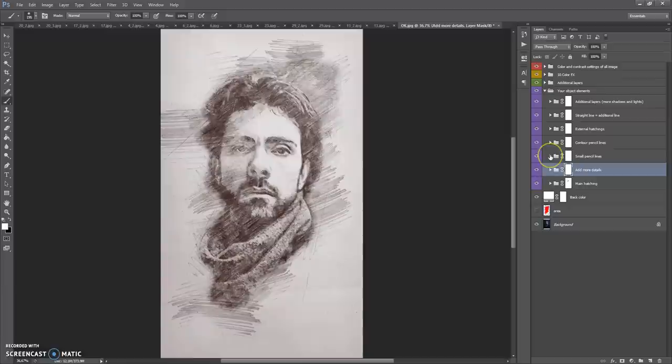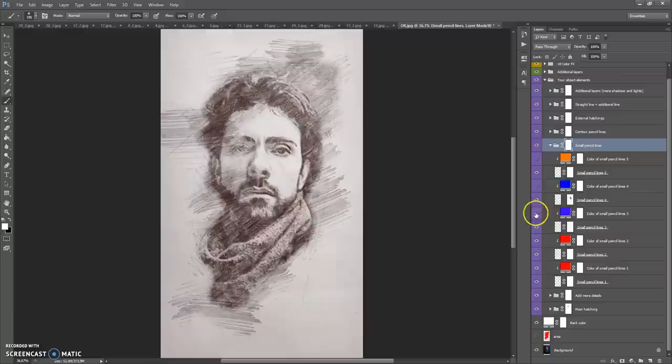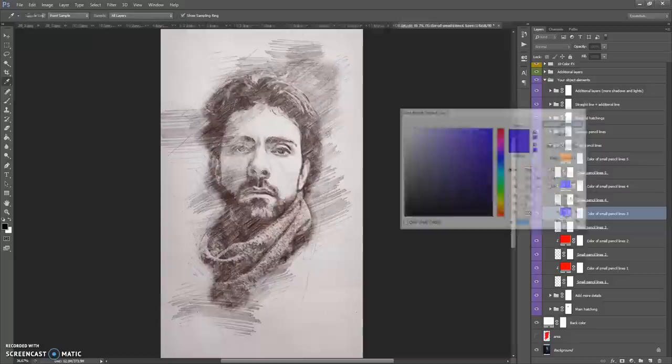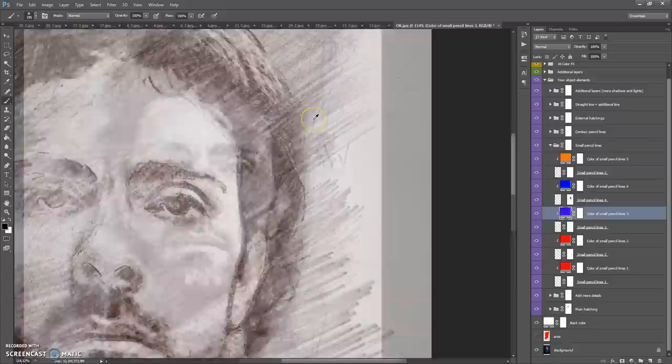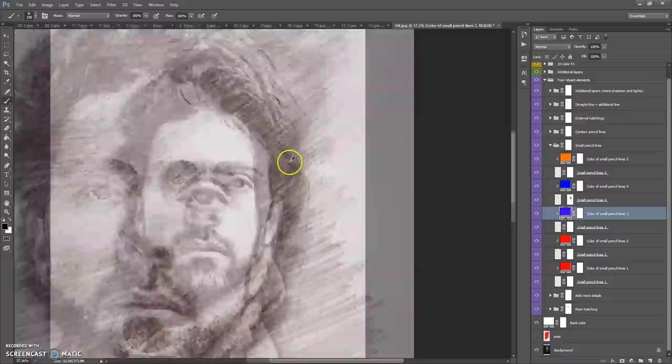The next folder is Small Pencil Lines, which contains five layers with small pencil lines. You can change the color of these pencil lines — just make visible the color icon and double-click on the color you want to change. You can do the same with the other layers.